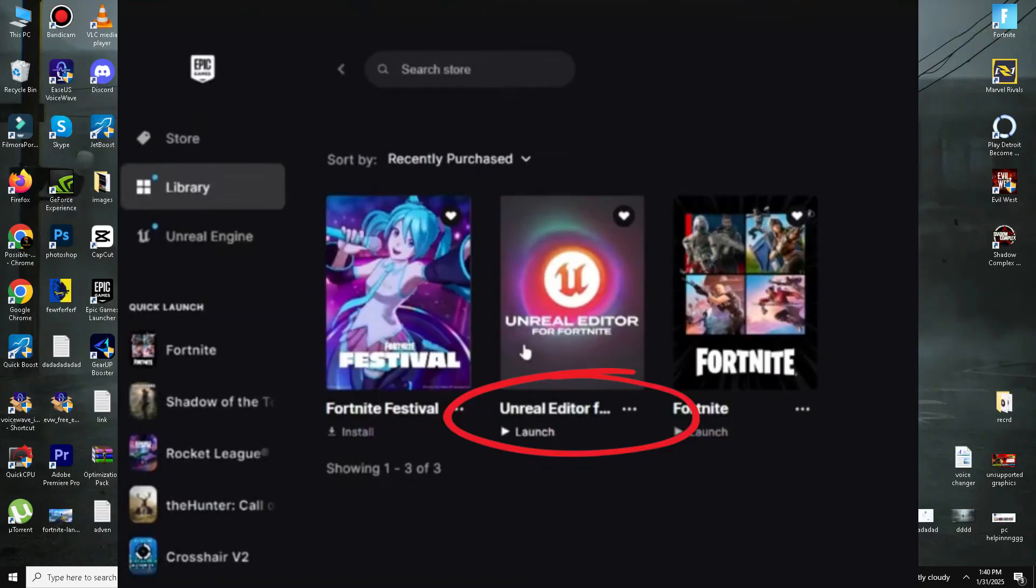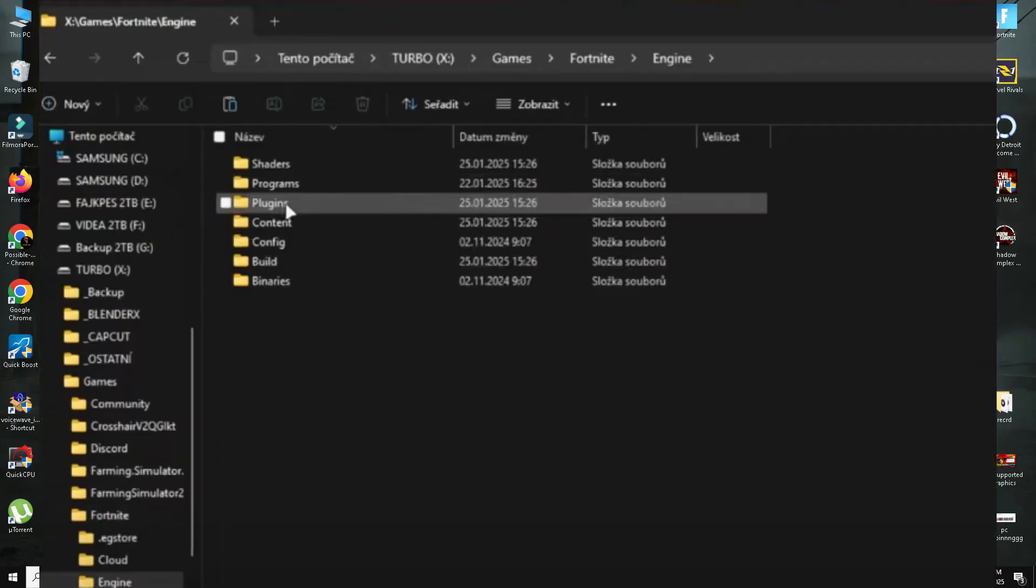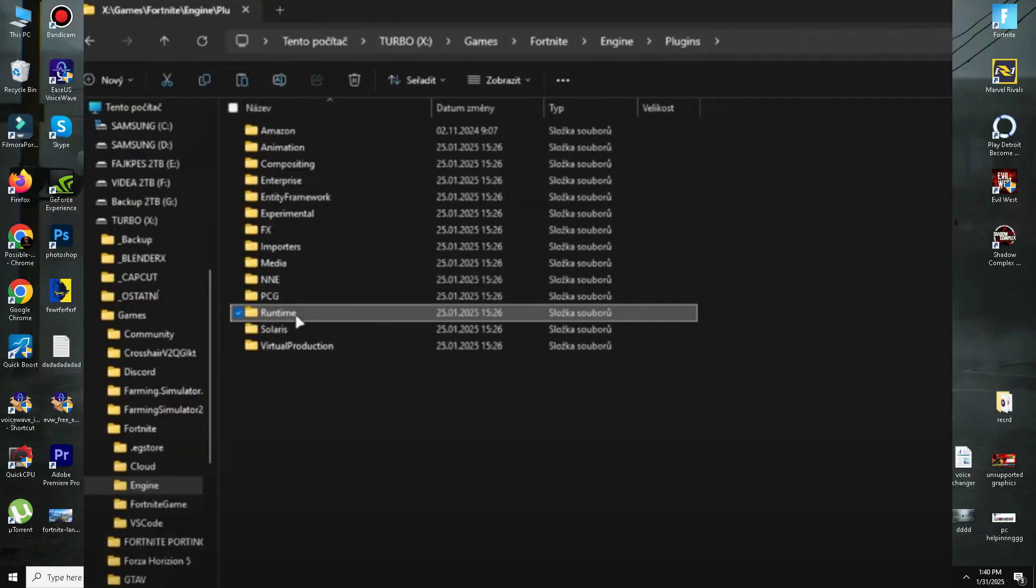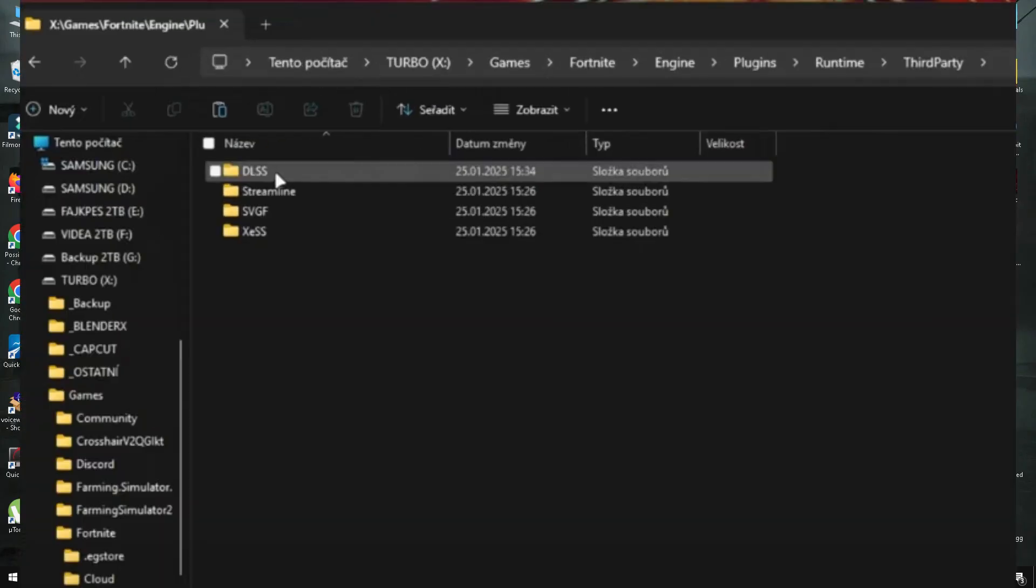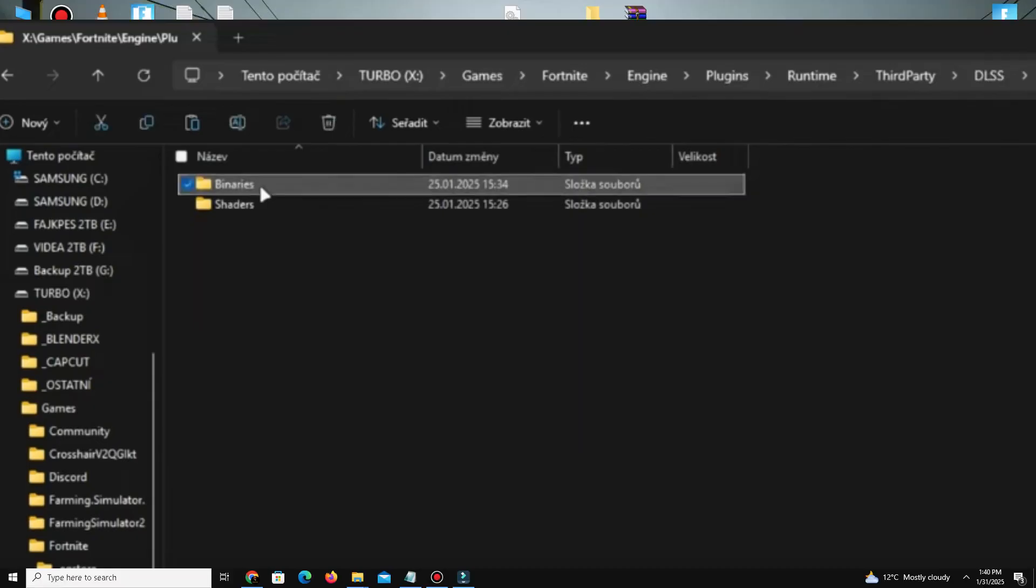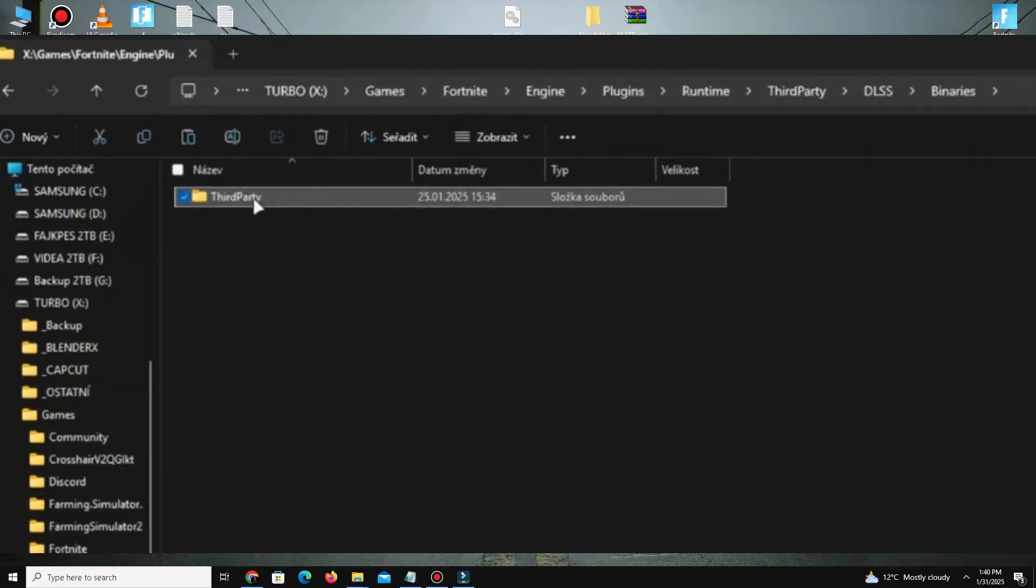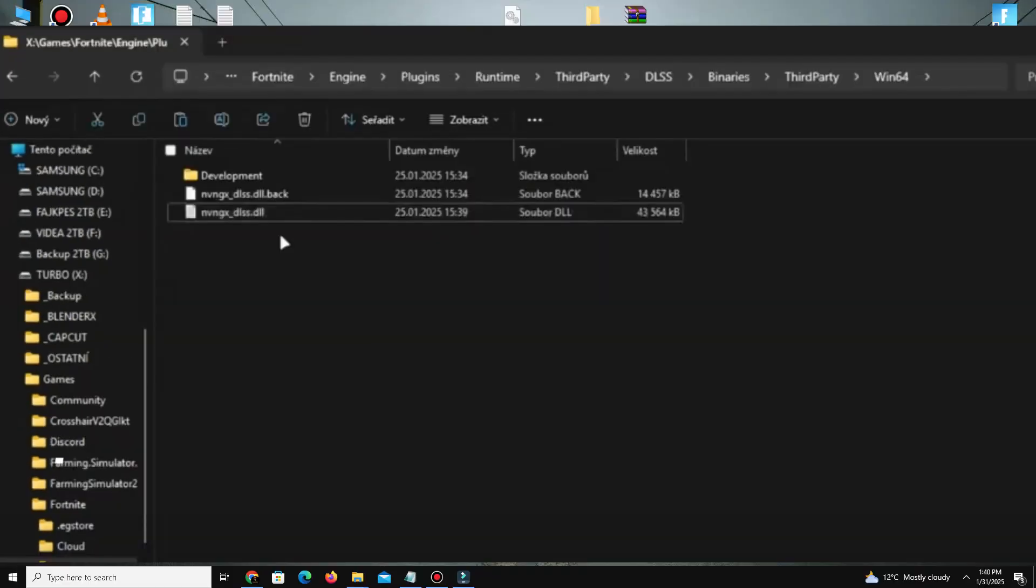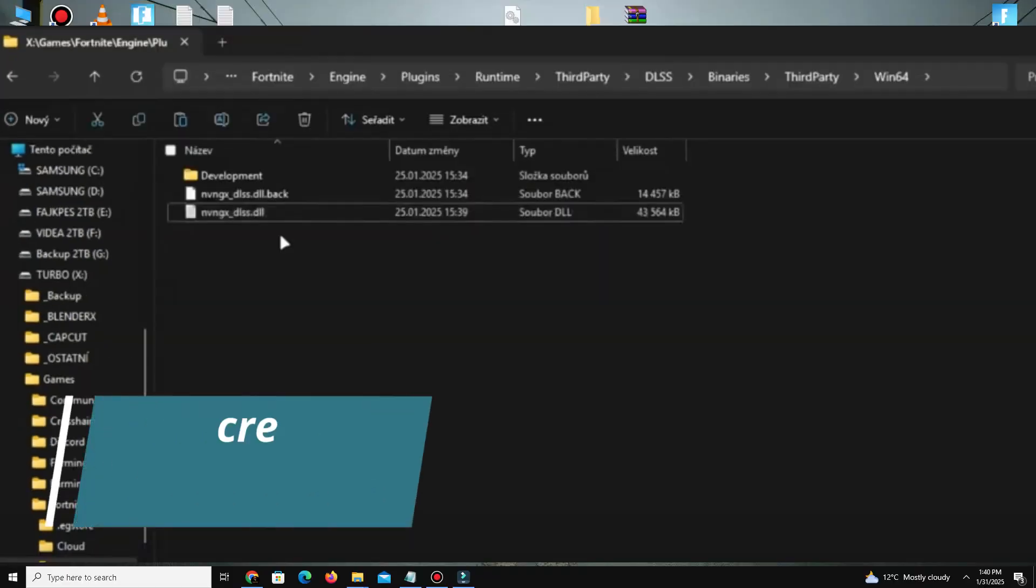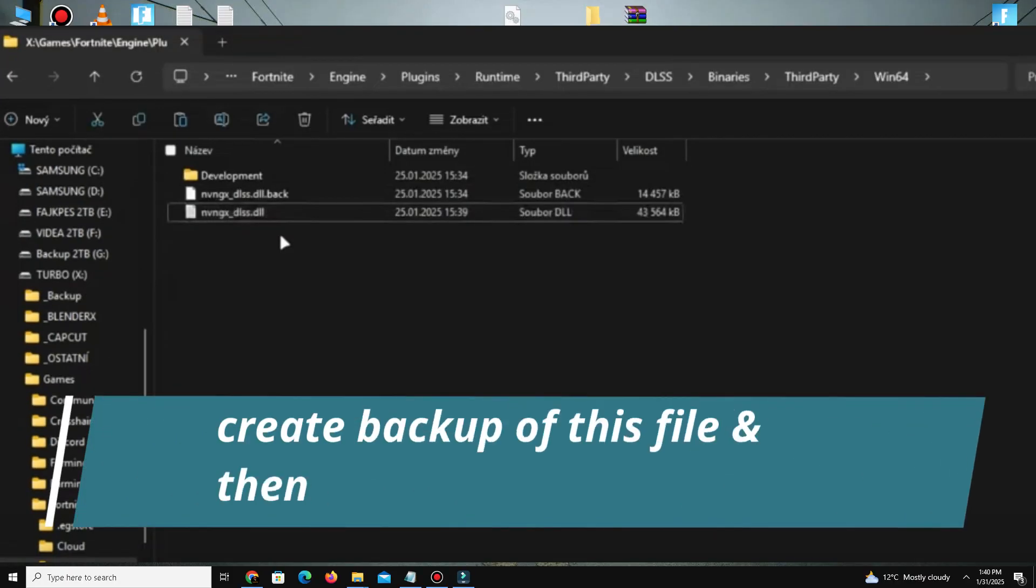Navigate to Engine, Plugins, Runtime, Third Party, DLSS, Binaries, Third Party, Win64. Repeat the same process: rename the existing DLSS files and copy and paste the new DLSS files into the game directory.